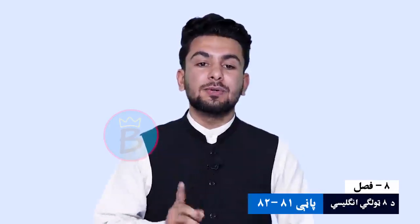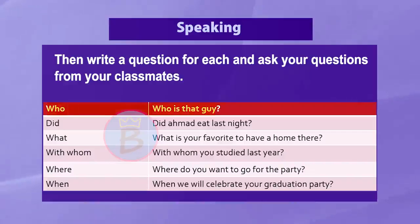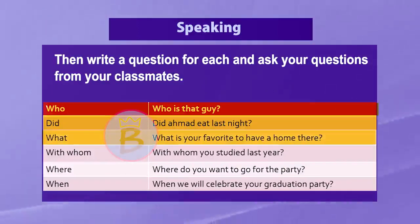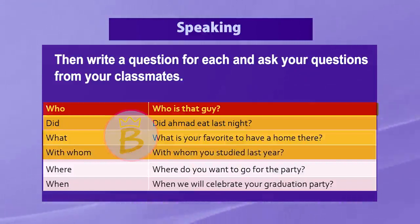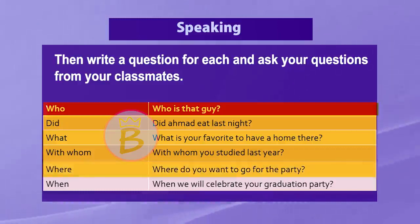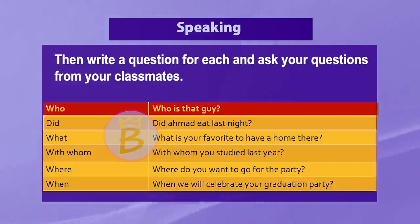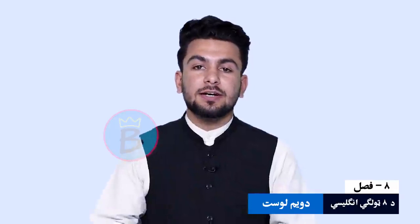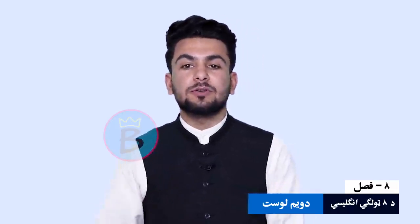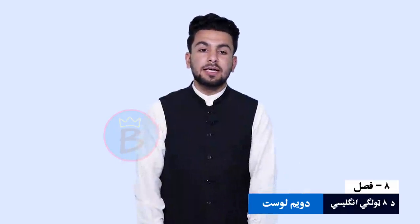Here are some example questions using those question words. For 'who': Who is that person? For 'did': Did Ahmad eat last night? For 'what': What is your favorite place to have a meal? For 'with whom': With whom did you study last year? For 'where': Where do you want to go for the party? For 'when': When will we celebrate your graduation day? These are examples of how to form sentences using who, did, what, with whom, where, and when.